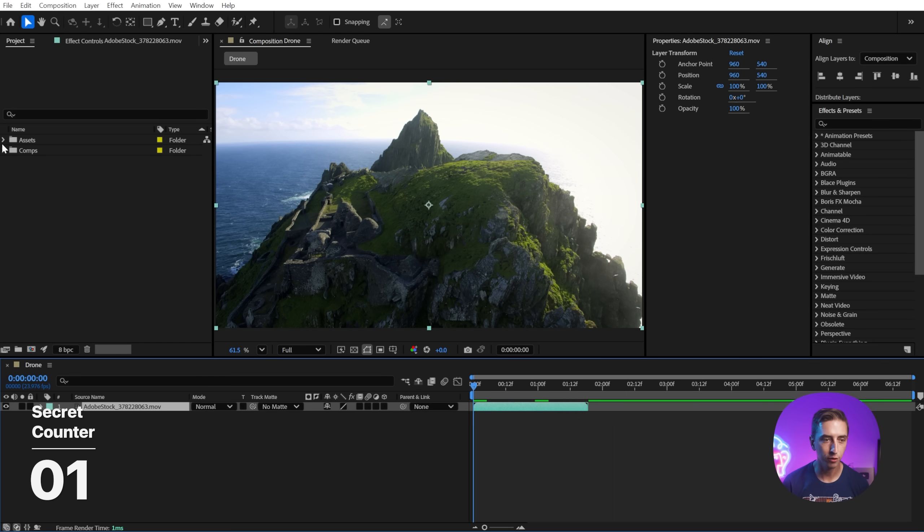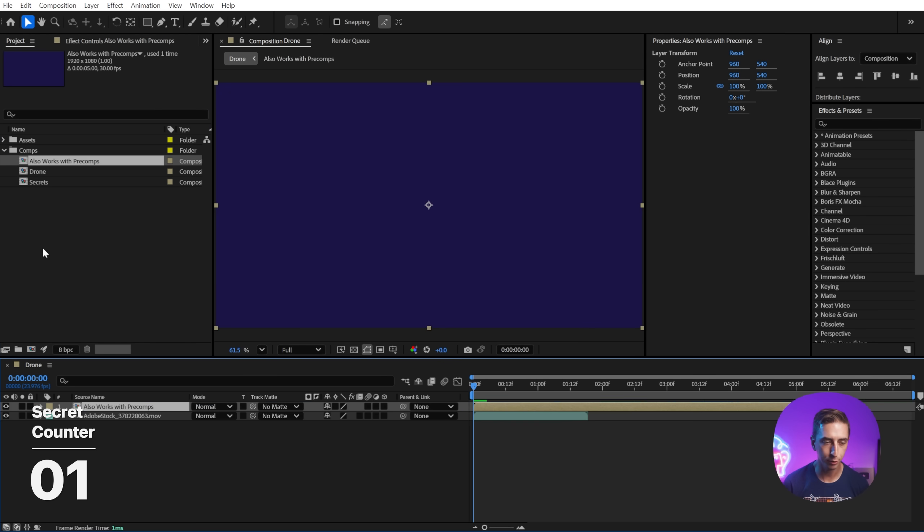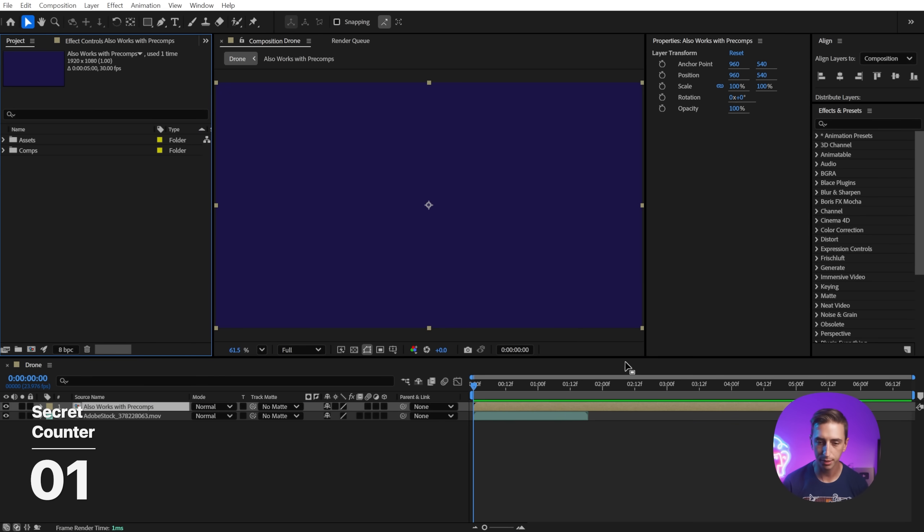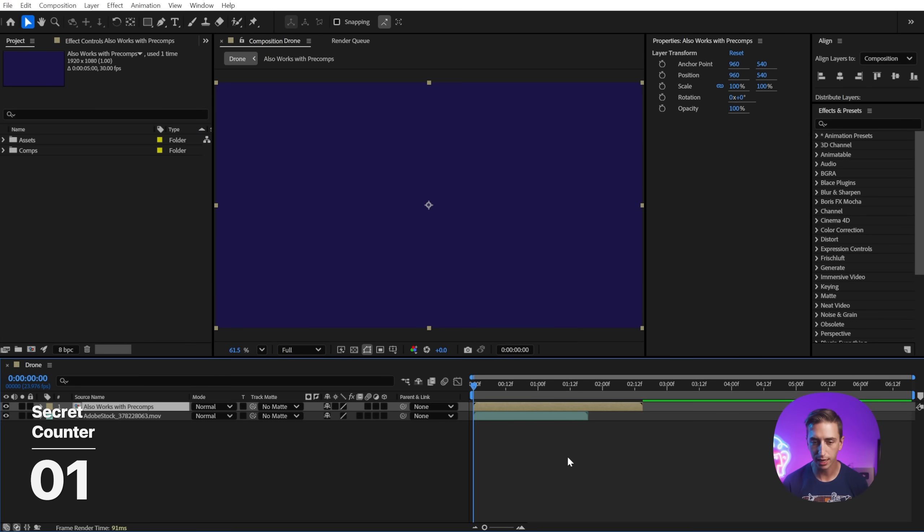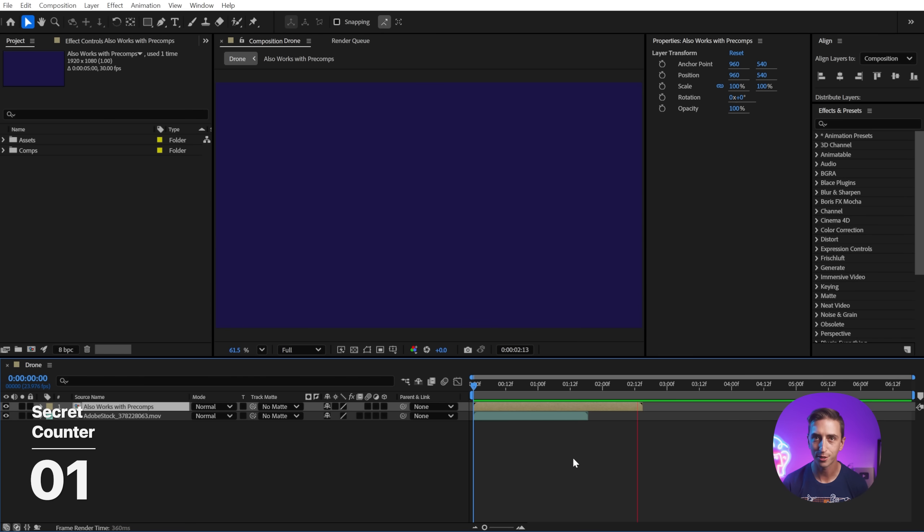This also works for pre-comps. Any footage item, including pre-comps, can be stretched just by clicking or dragging on that in or out point while holding alt or option.